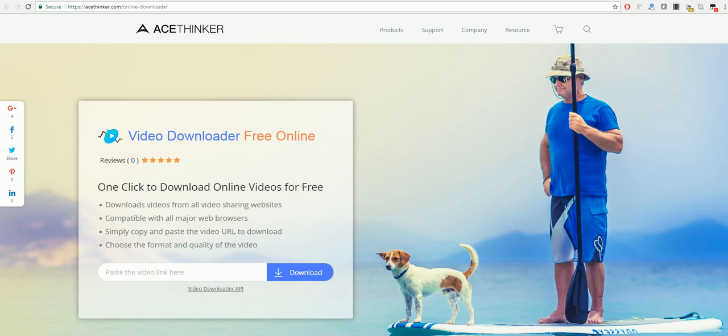In order to get here you need to go to acethinker.com/online-downloader and you will be brought to this page.